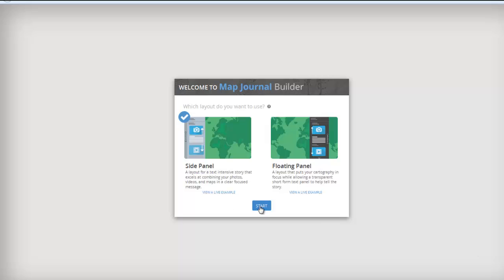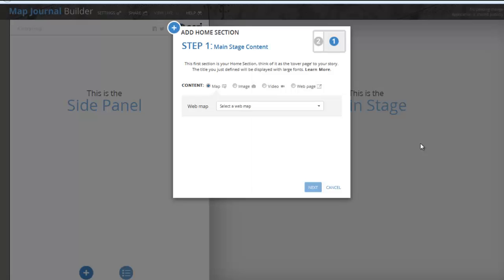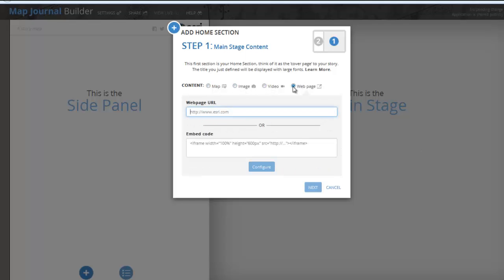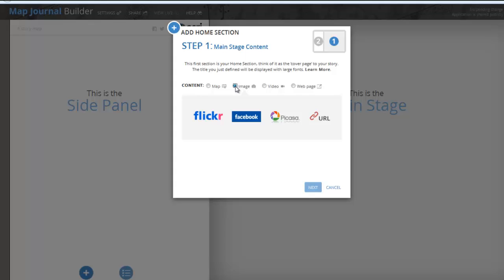Select Side Panel and click Start. Add your title and then click the arrow. The Home section dialog will appear, where you add content to the first page of your journal. Here you can choose the type of content you want displayed, such as a map, an image, a video, or a web page. If you choose an image, it must be hosted online, either through Flickr, Facebook, Picasa, or a URL. A video must be hosted on YouTube or Vimeo.